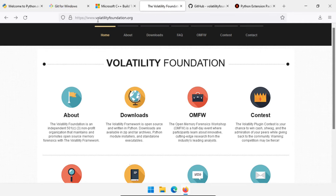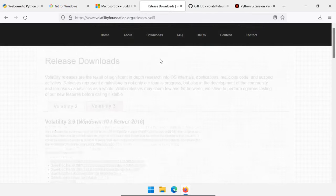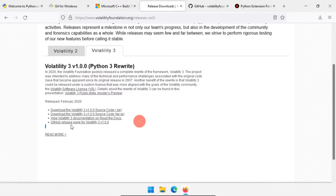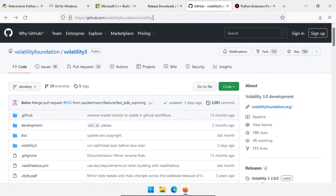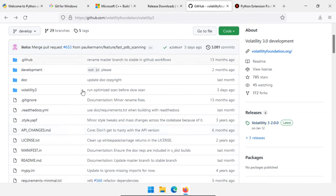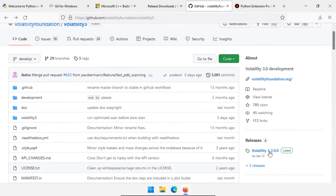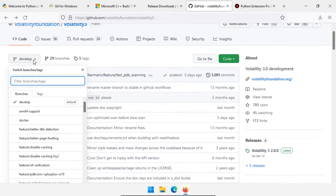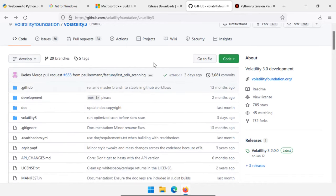Next is the Volatility Foundation at volatilityfoundation.org. You can go to downloads and click on the Volatility 3 tab, but you'll notice it lists version 1, the Python 3 rewrite. Instead, we want to go to the GitHub release page at github.com/volatilityfoundation/volatility3. Under the releases tab, we have Volatility 3 2.0, which is actually an updated version they haven't linked on their website. This is why I prefer getting everything directly from GitHub — and even beyond 2.0, there have been updates since its January release. So I want to work with the development branch directly to get all currently available features.